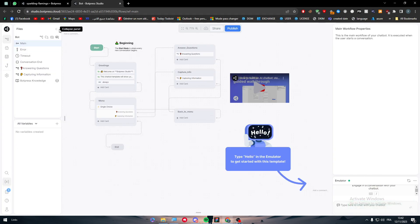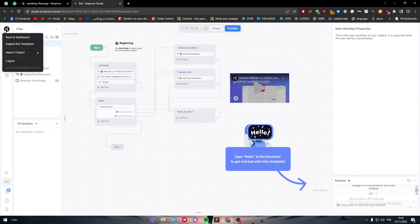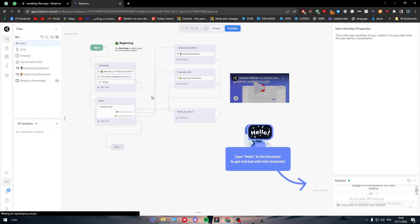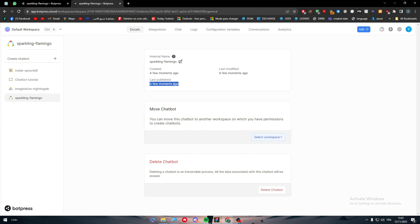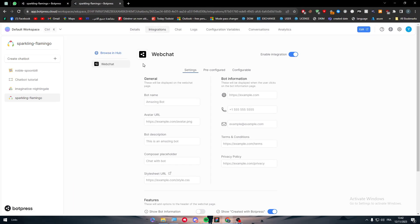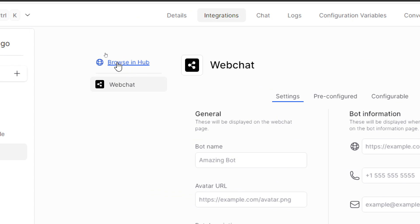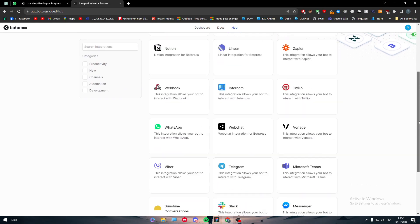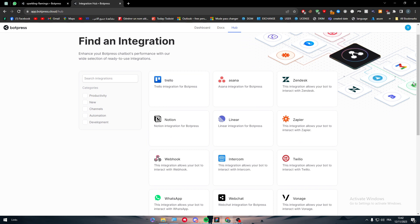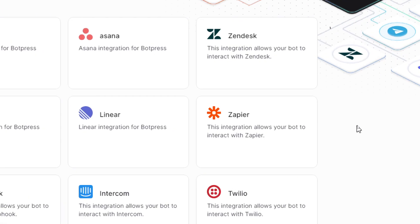Now you can simply head back to the main page or dashboard. Go to Integrations and go to Browse. Here you will find so many apps — Trello, Asana, Zendesk, Notion, Liner, Webhook, Intercom, Twilio, WhatsApp, Webshot, Voyage — and here we can find the Zapier app.